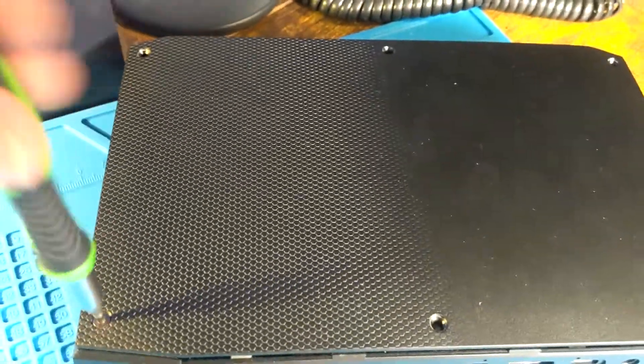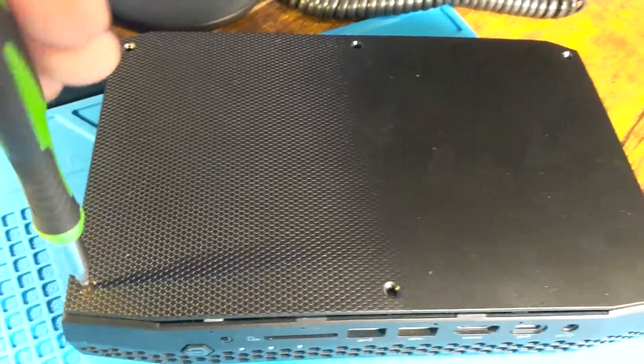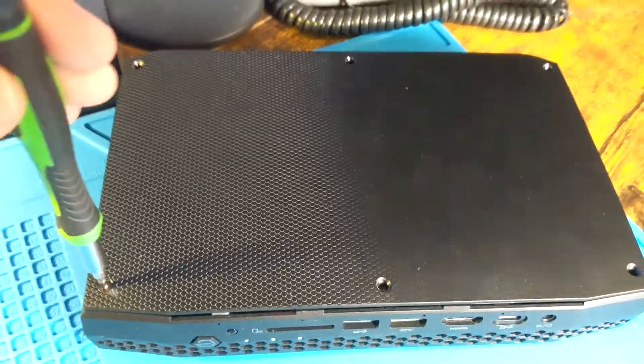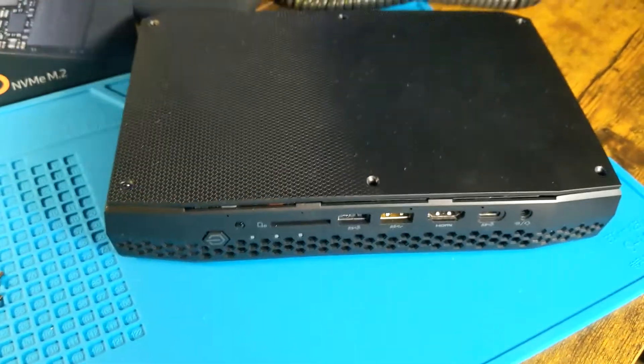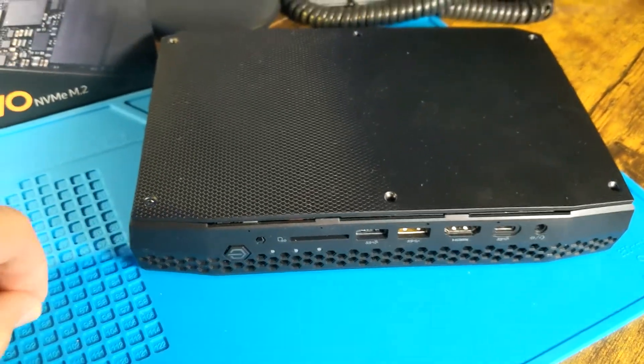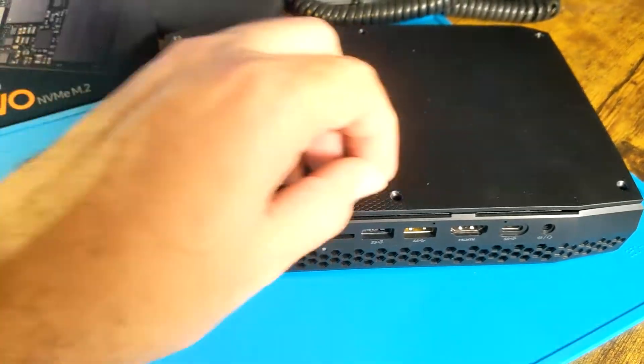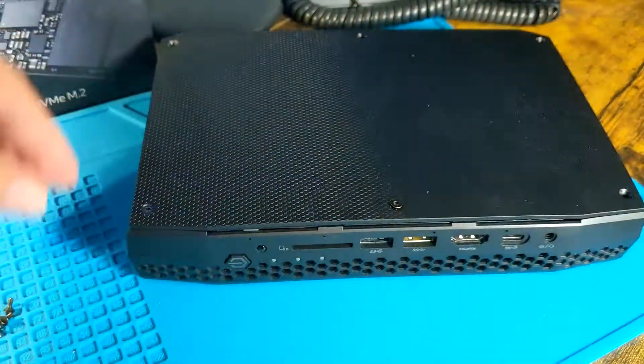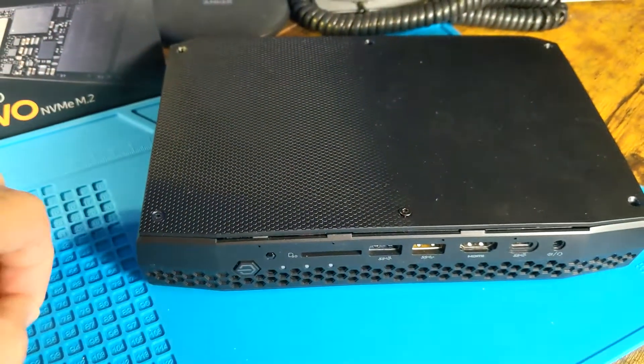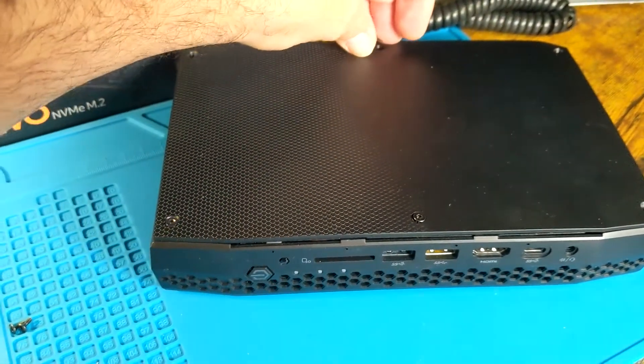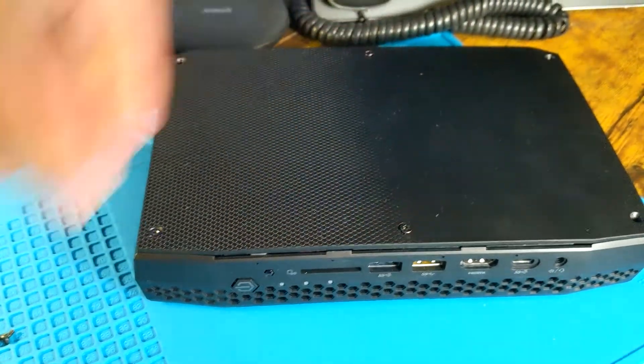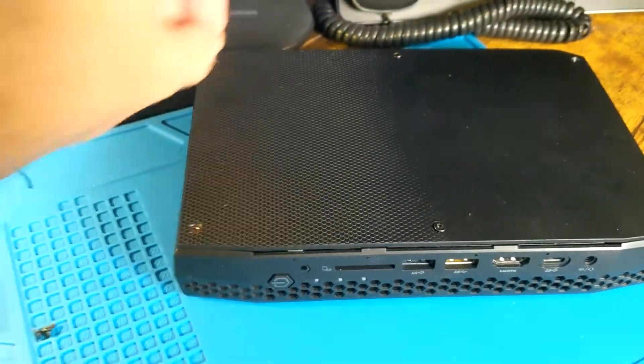There you have it—just get all your screws in and you're all done. Hope this video was helpful for someone that's trying to build a bare-bone kit unit. I'll list the parts in the description.